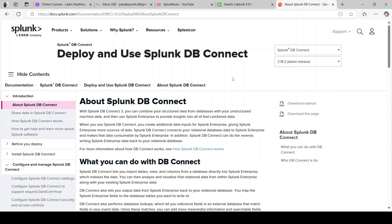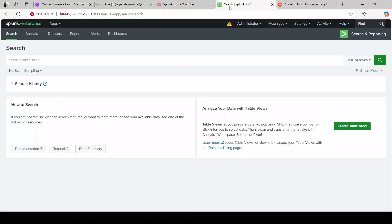Today we are going to see the installation and configuration of Splunk DB Connect, and then we'll see how to integrate it with the database. So let's begin. I have this Splunk instance and I'm going to configure Splunk DB Connect on it. If you follow me step by step it will be easier to understand the installation and configuration steps, because there are a lot of things involved. Just follow along and you should be able to configure it without any issues.